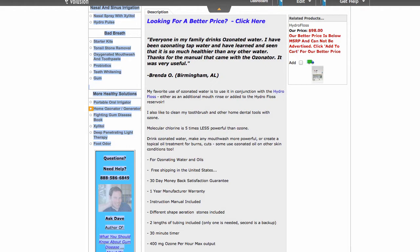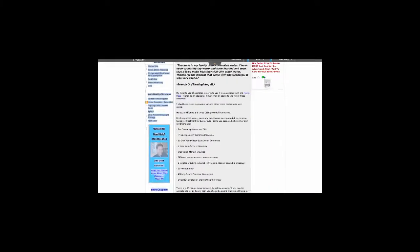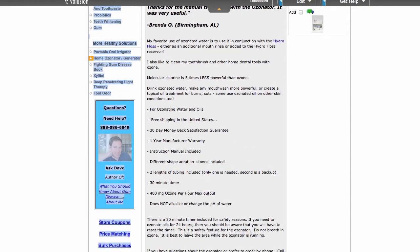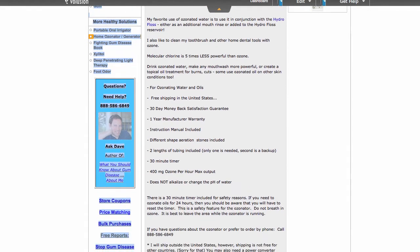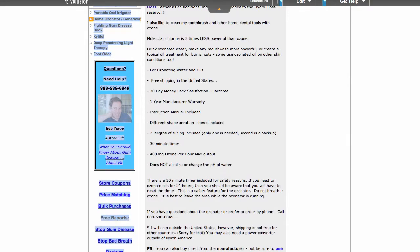Molecular chlorine is five times less powerful than ozone. Drink ozonated water and make any mouthwash more powerful or create a topical oil treatment for burns, cuts. Some use ozonated oil on other skin conditions too, for ozonating water and oils.